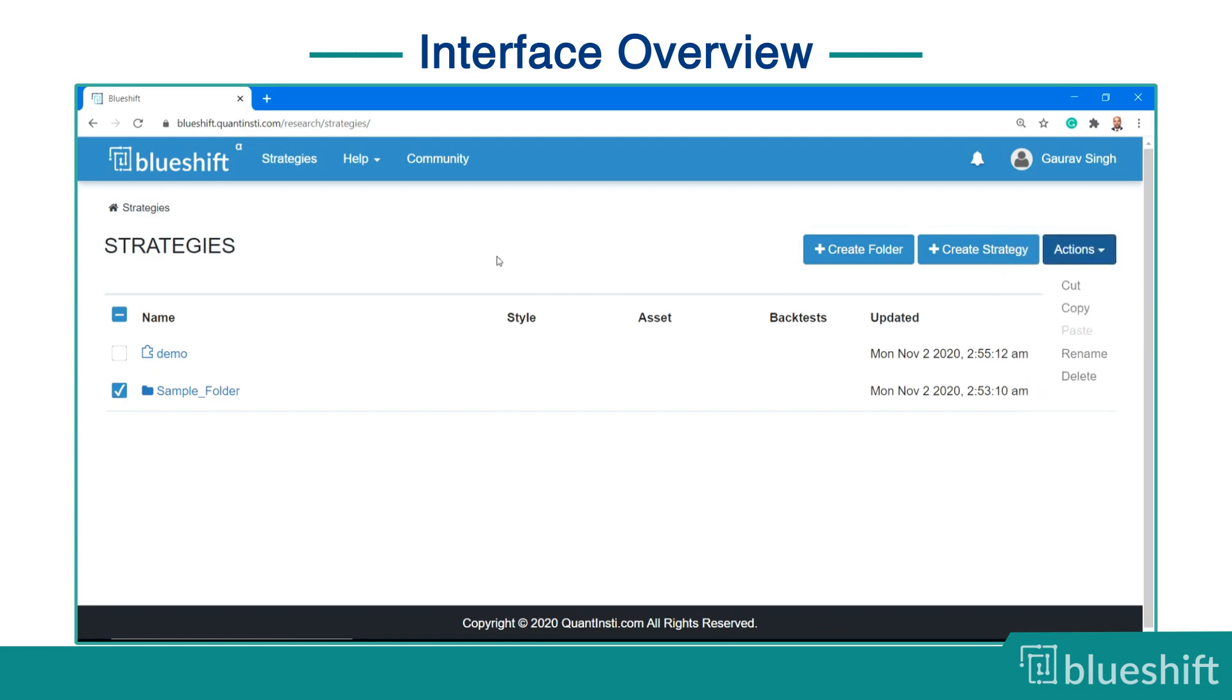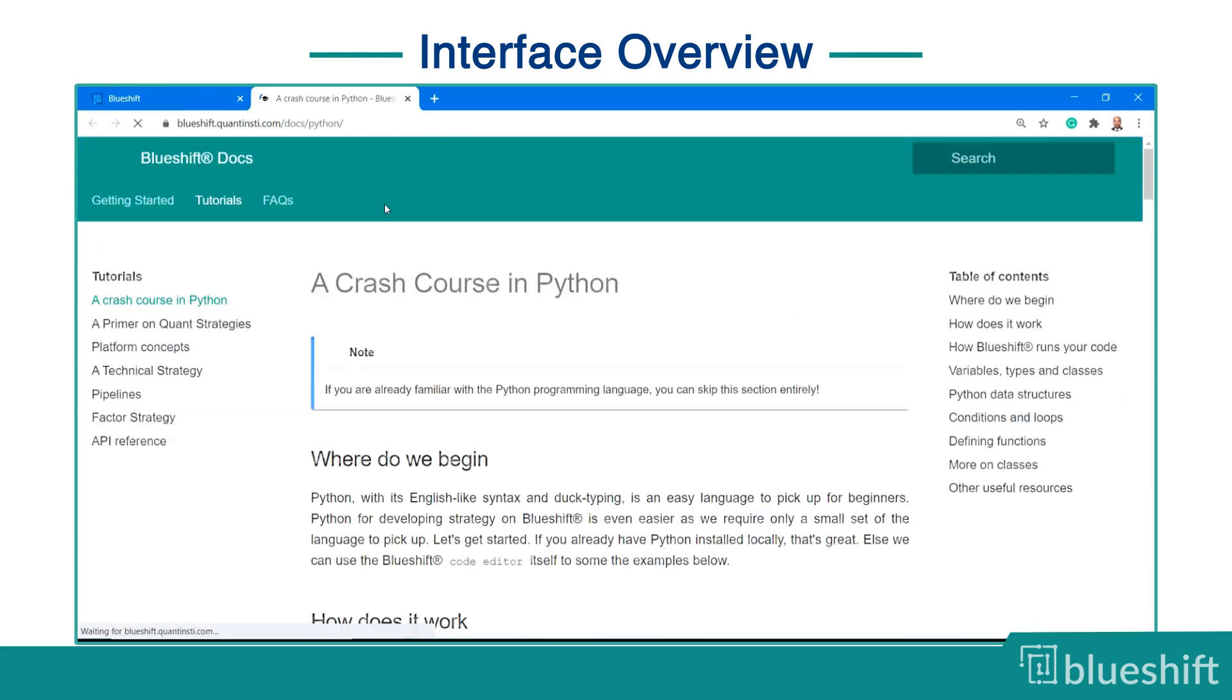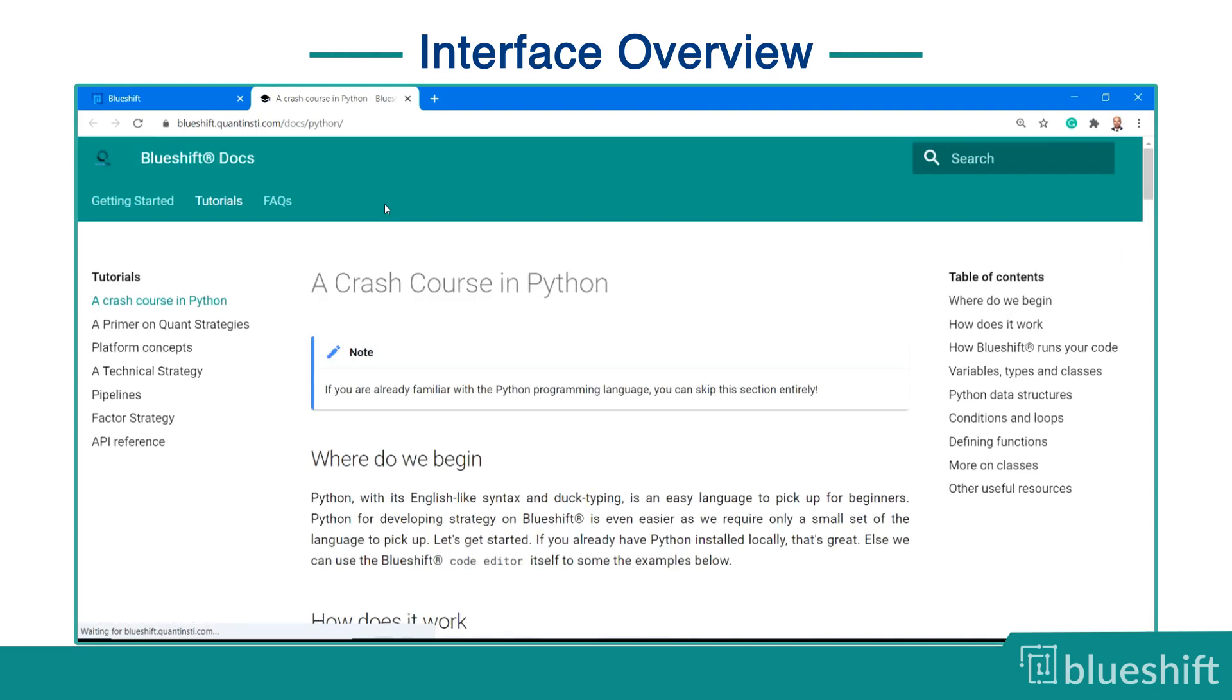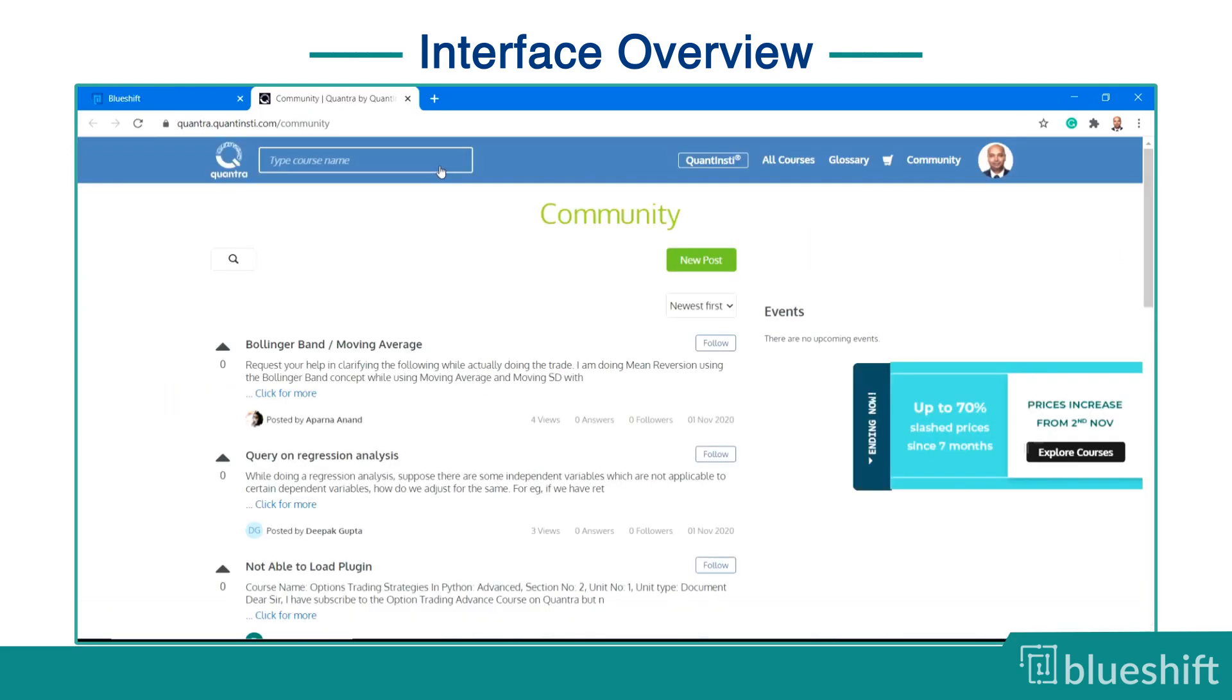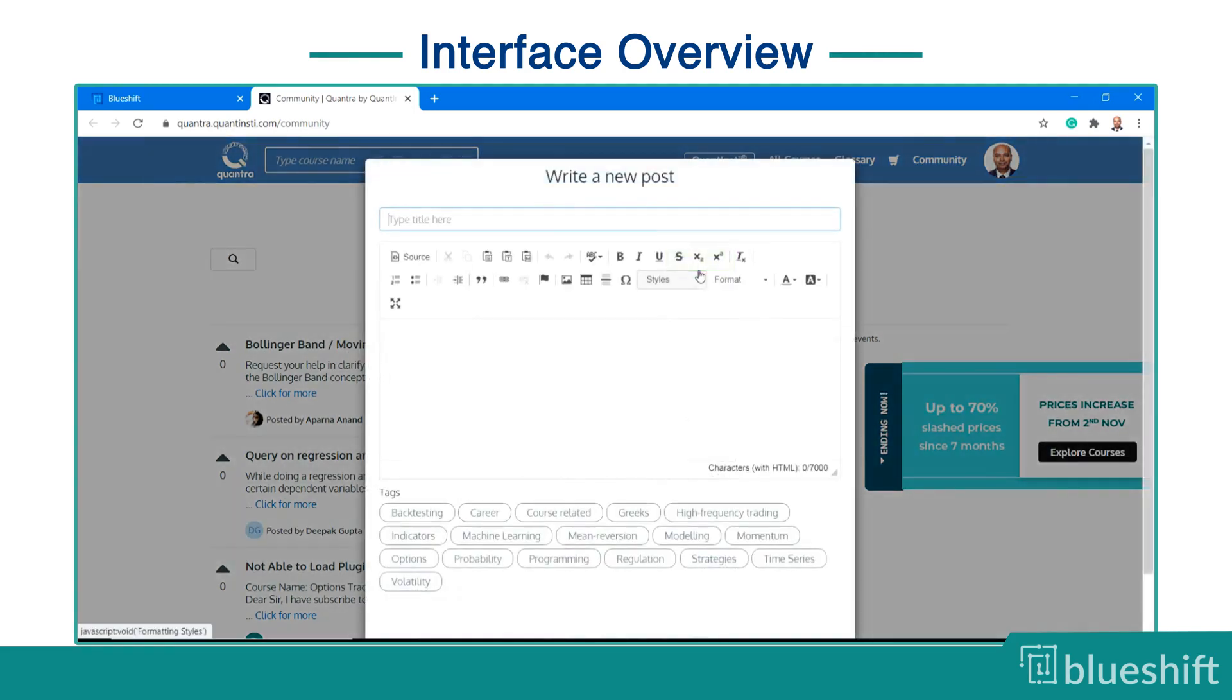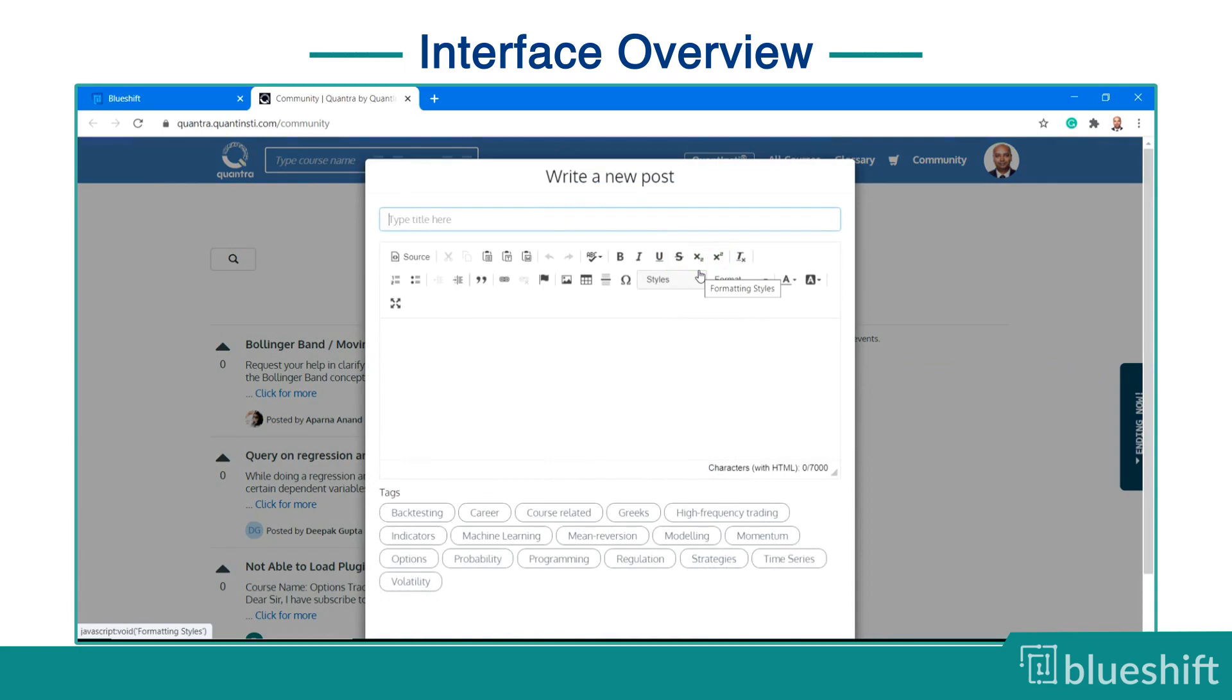What if you are stuck and need help? The menu bar at the top of the page has the help menu with a link to the documentation. You can click on the community button to connect with the discussion forum. The forum is active with fellow quants and you can ask for help anytime you get stuck.